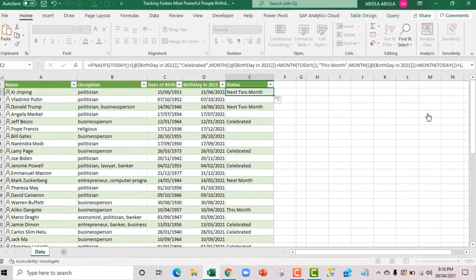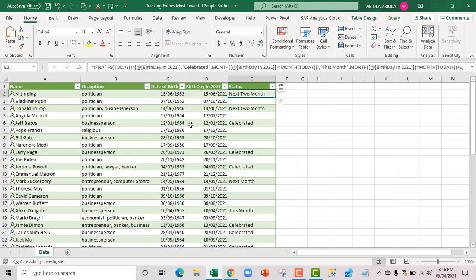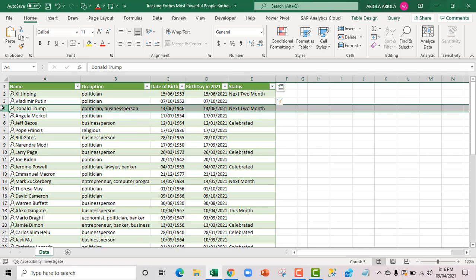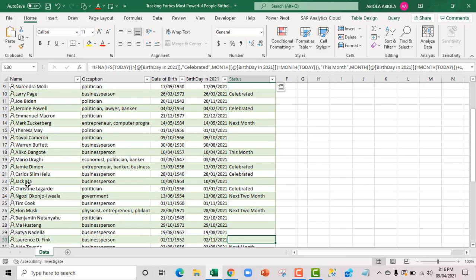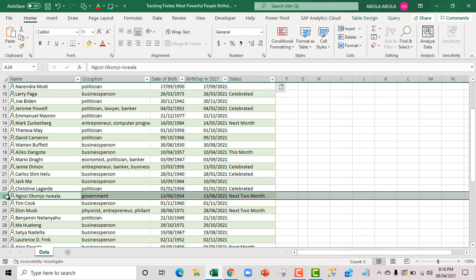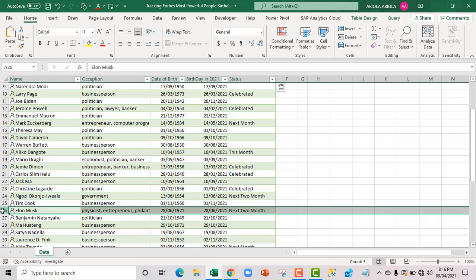Cool. Xi Jinping, the China president, is going to be celebrating his birthday next two months. Followed by the 45th president of the United States of America, Trump. And we have another person. Next two months. We have the new world trade organization DG, our own Ngozi Okonjo-Iweala Doctor. Everything in the next two months. And we have another one. Powerful guy Elon Musk. Next two months.